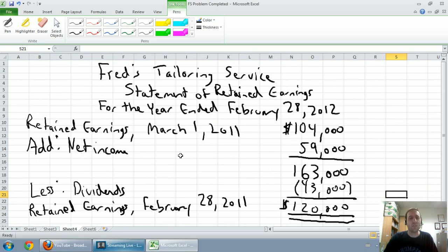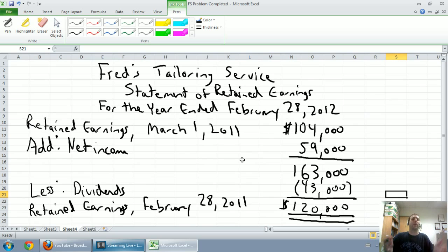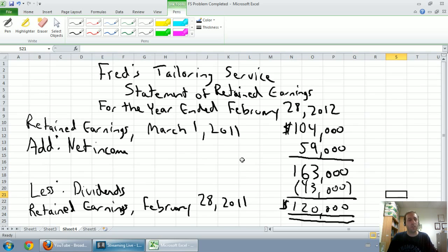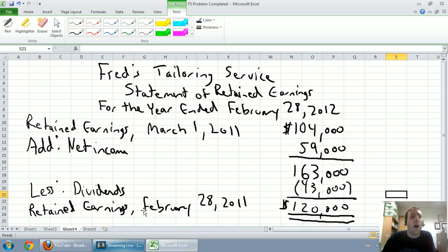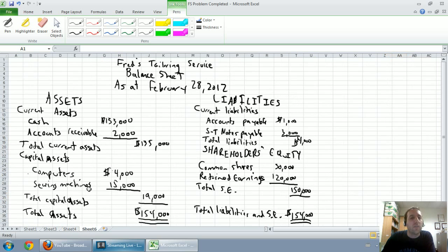Next we did our statement of retained earnings, that summarizes the way retained earnings changes throughout the year and the increase in retained earnings in this case.